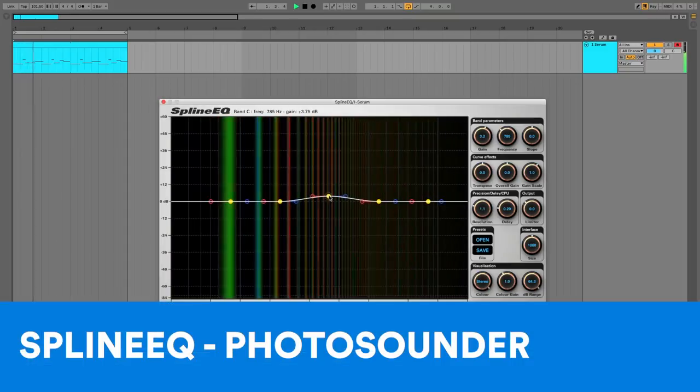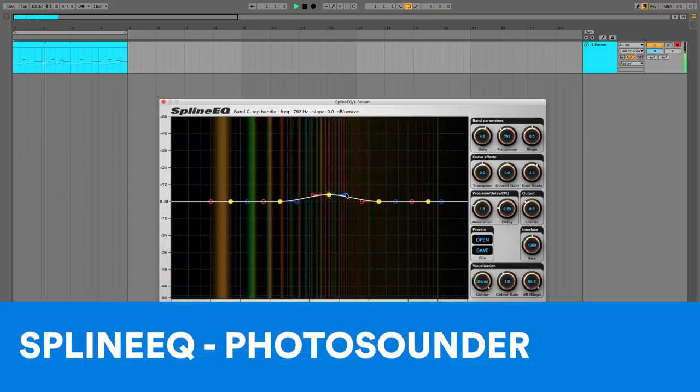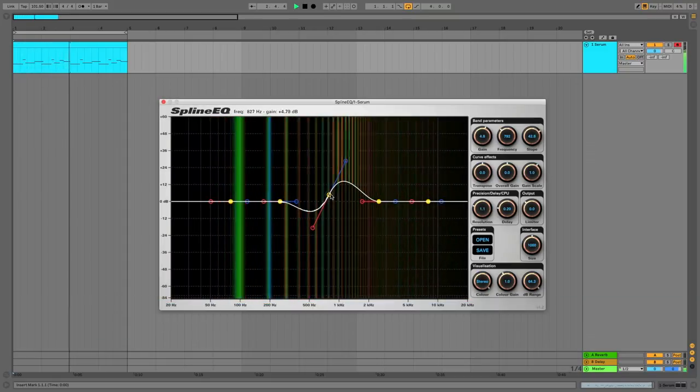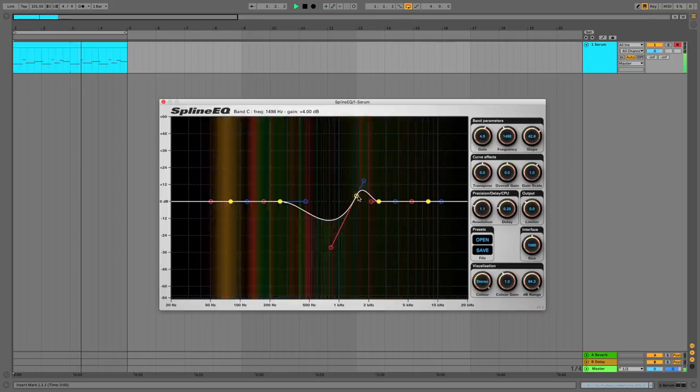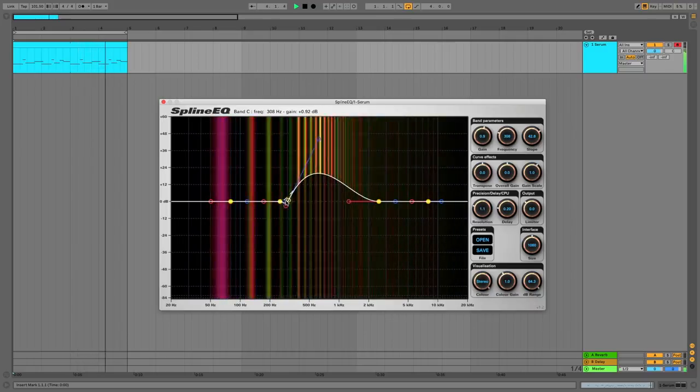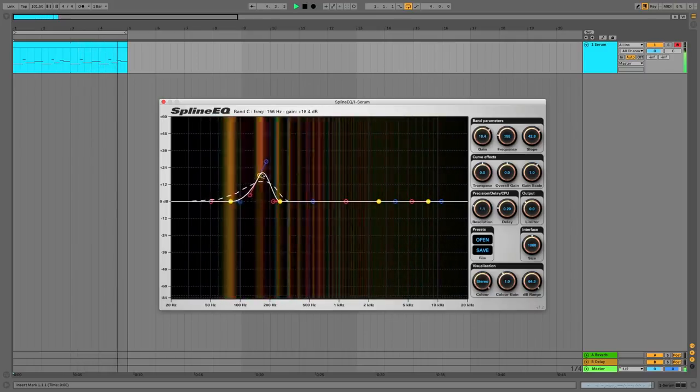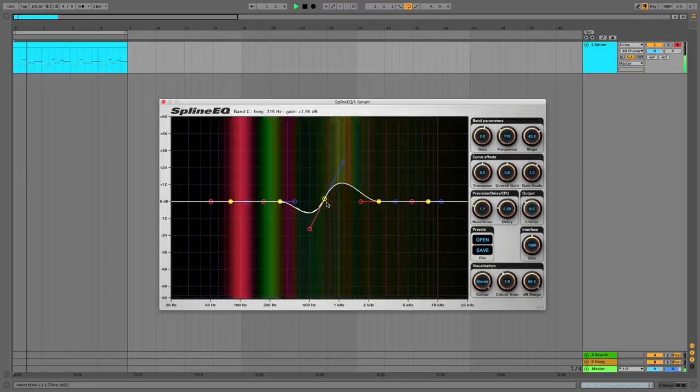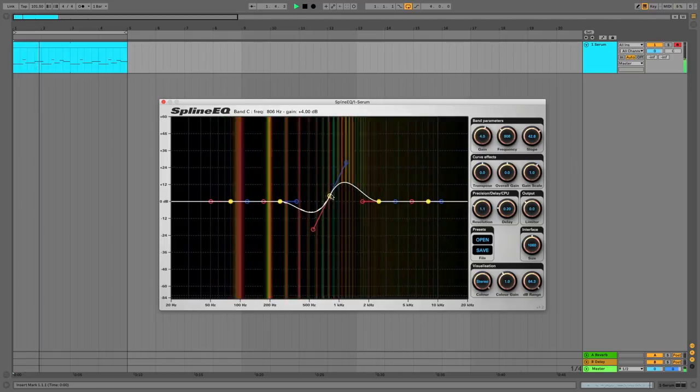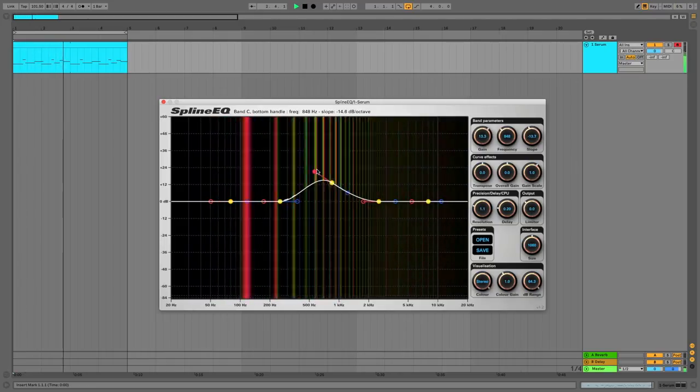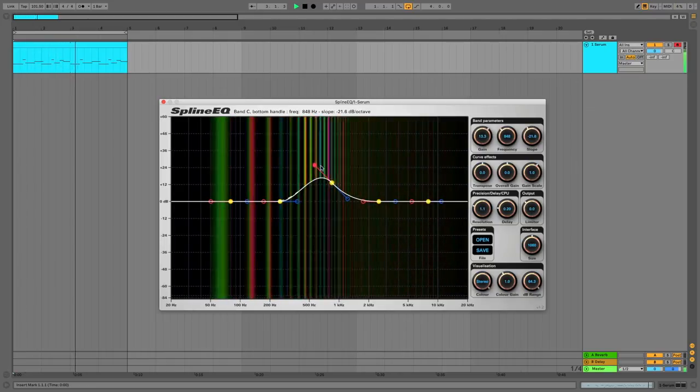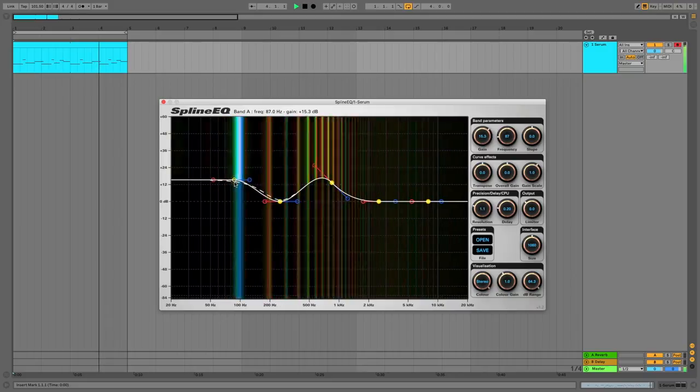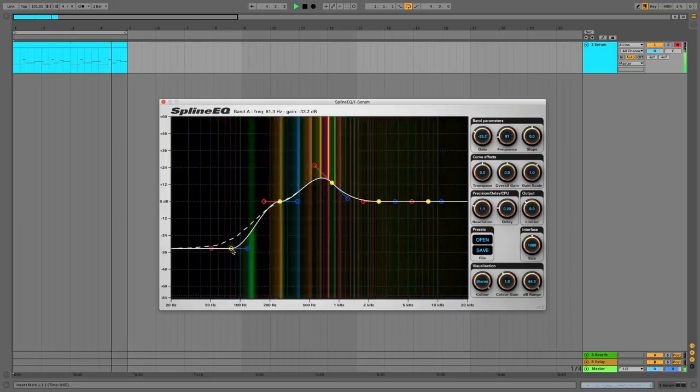At 5 it's Spline EQ by Photosounder. The EQ that looks like it was created by a deranged graphic designer. Spline EQ gives you Bezier splines to set the curvature for each band so you can dial in unusual shapes. Asymmetrical ones, extra steep ones and other weird curves.